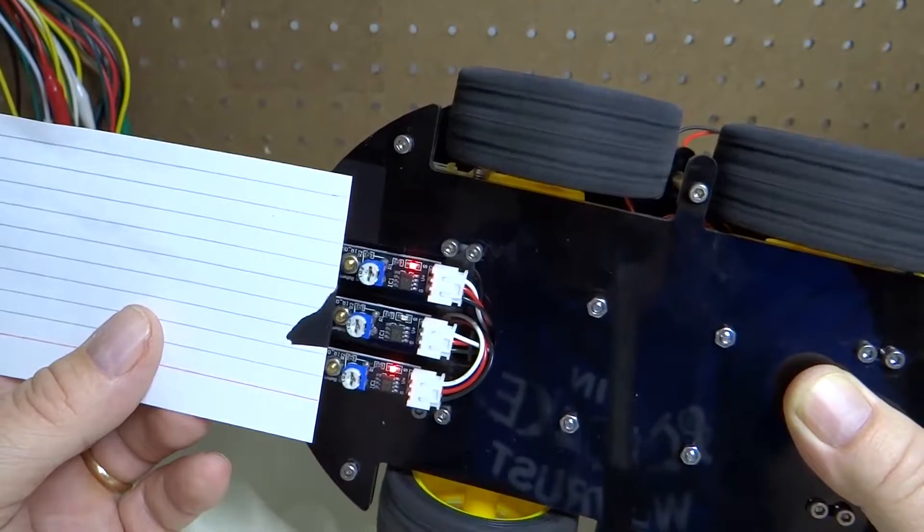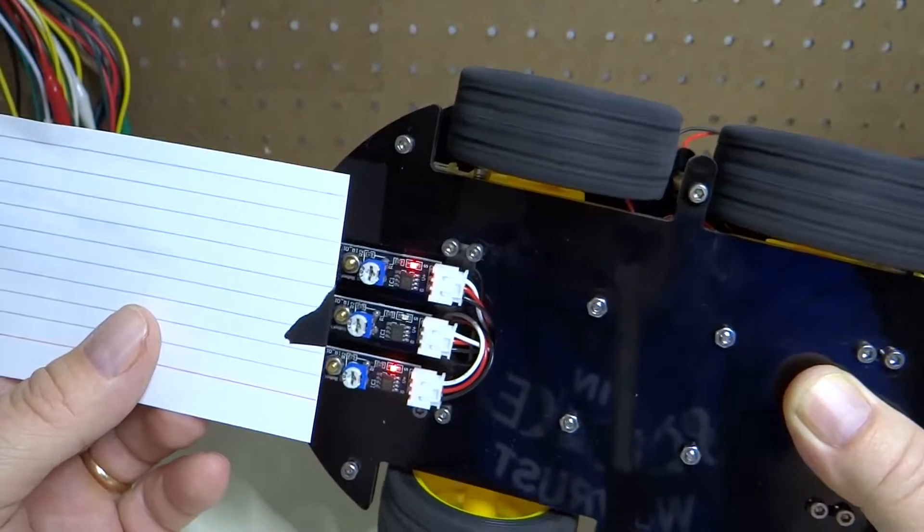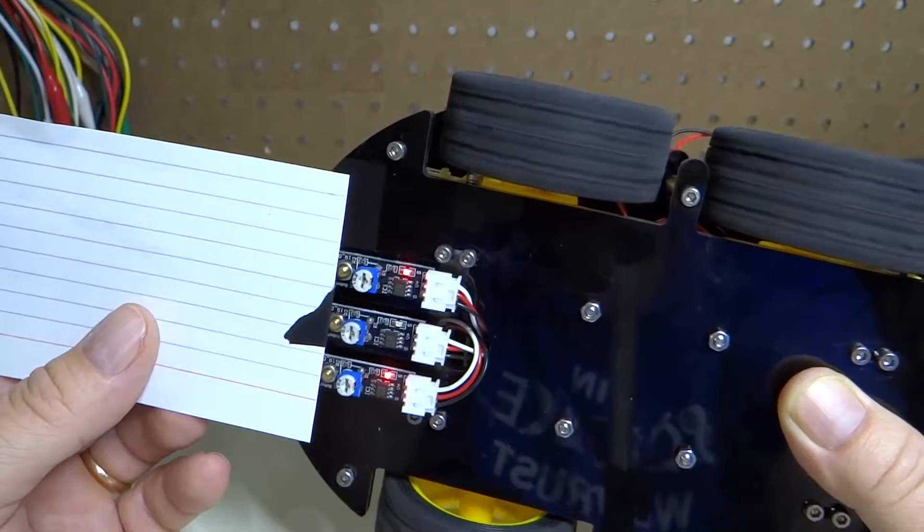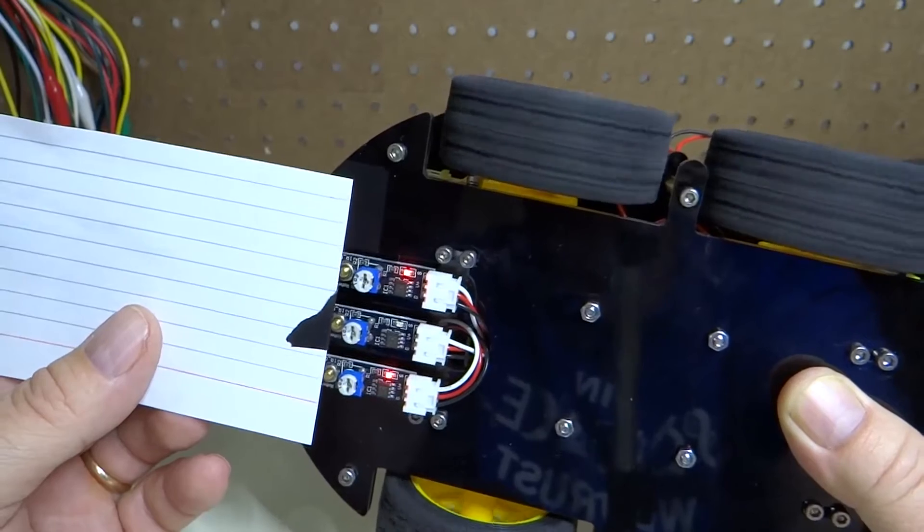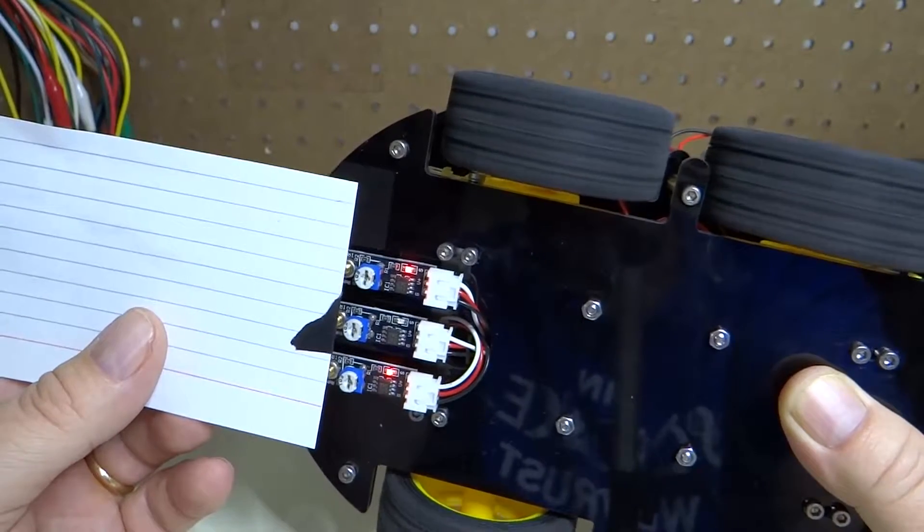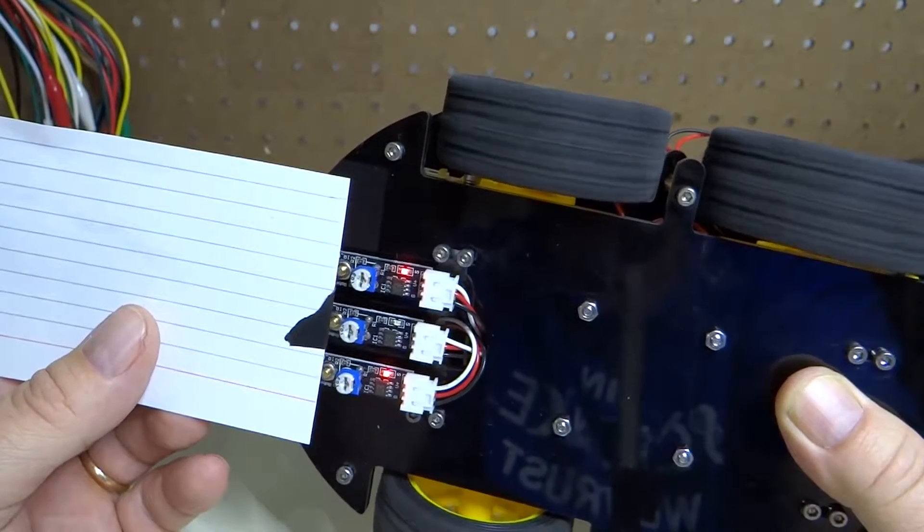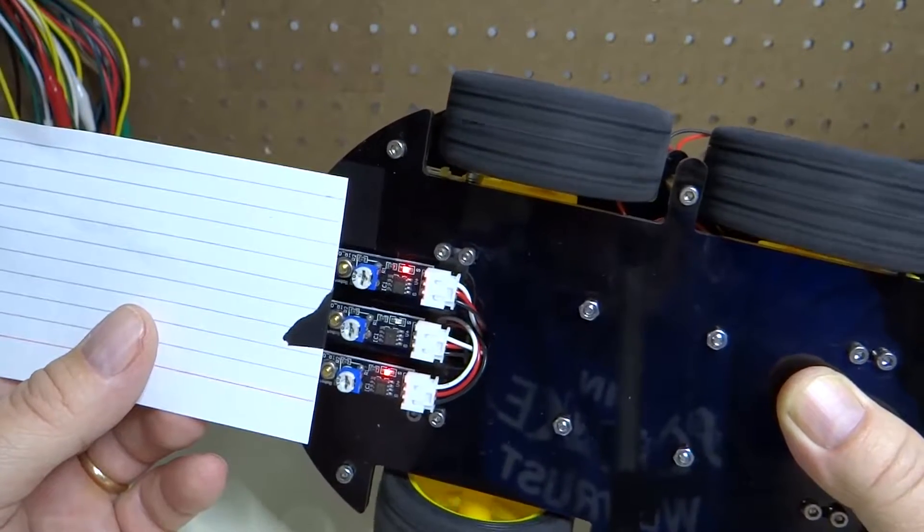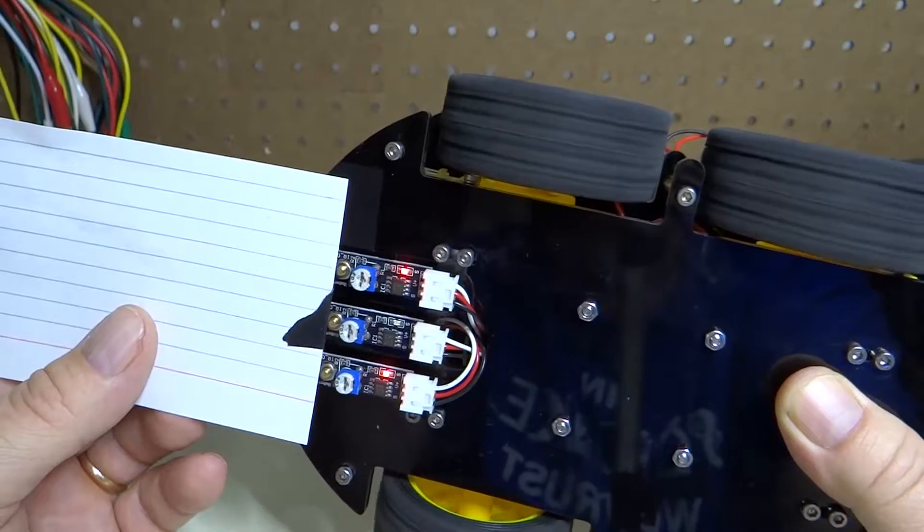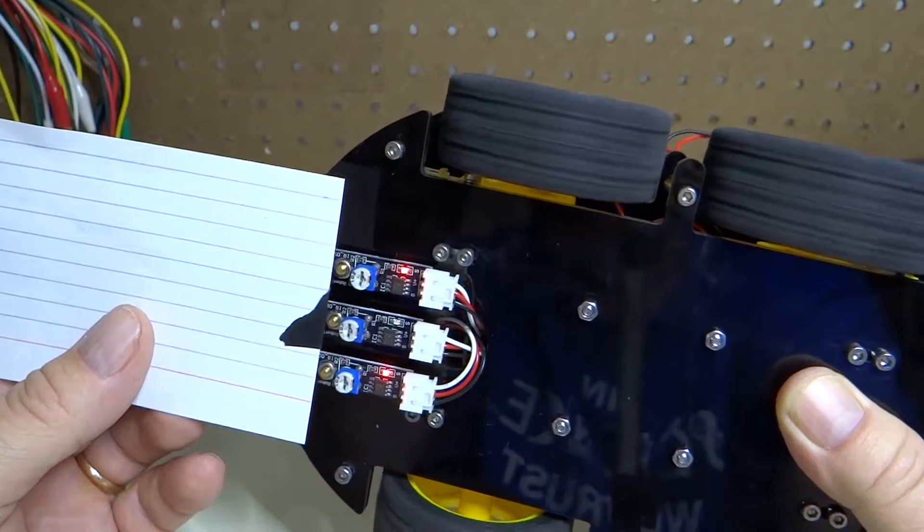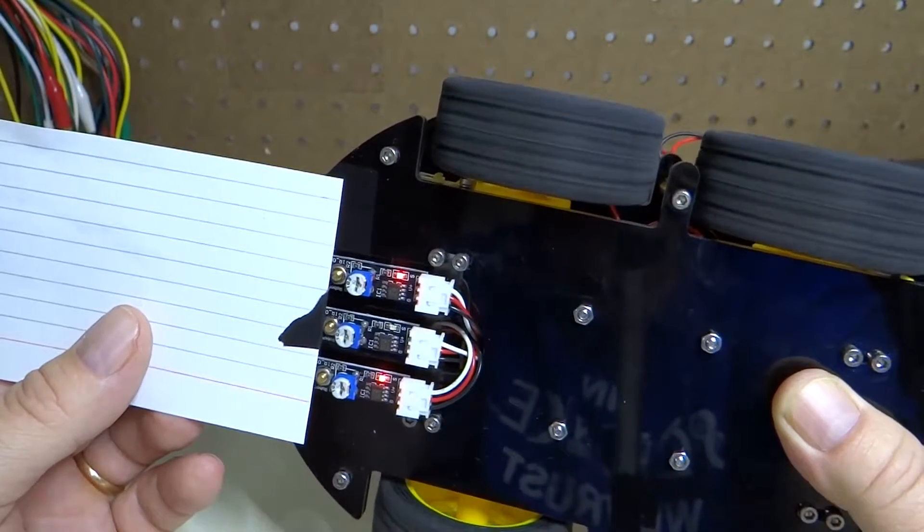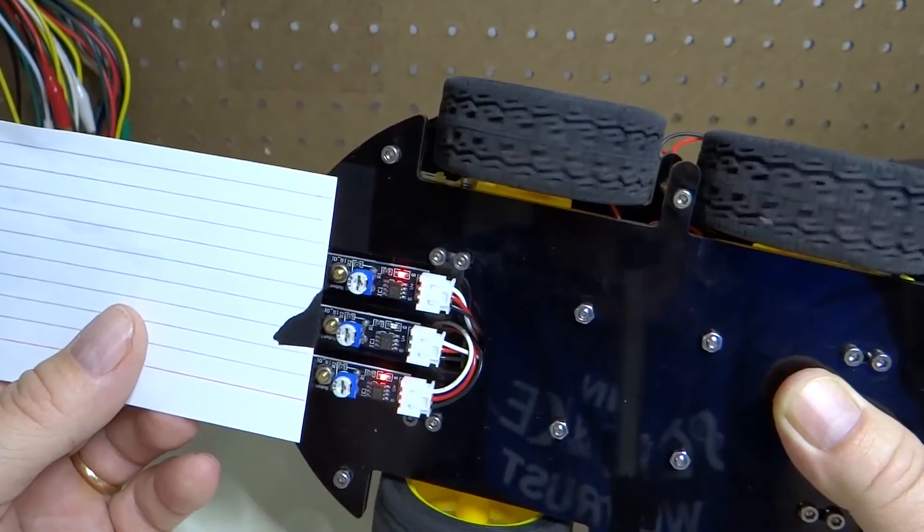Right here you can see that the two sensors that are looking at the white part of the paper are illuminated and the center sensor is not.